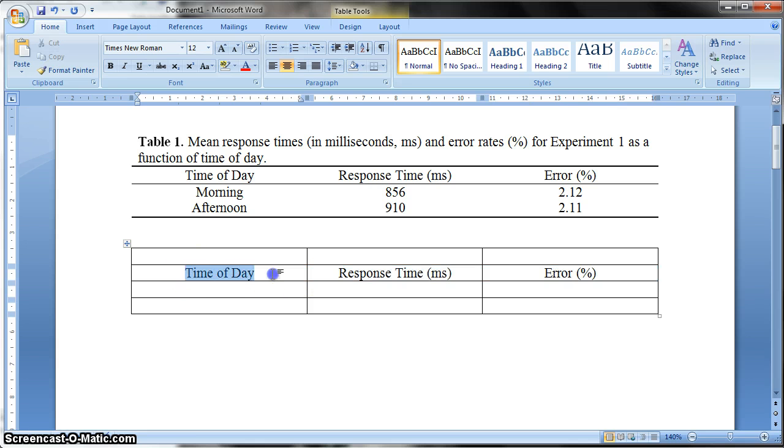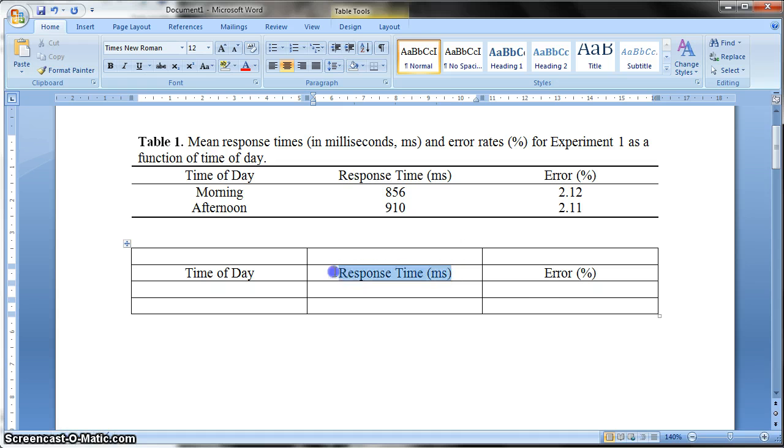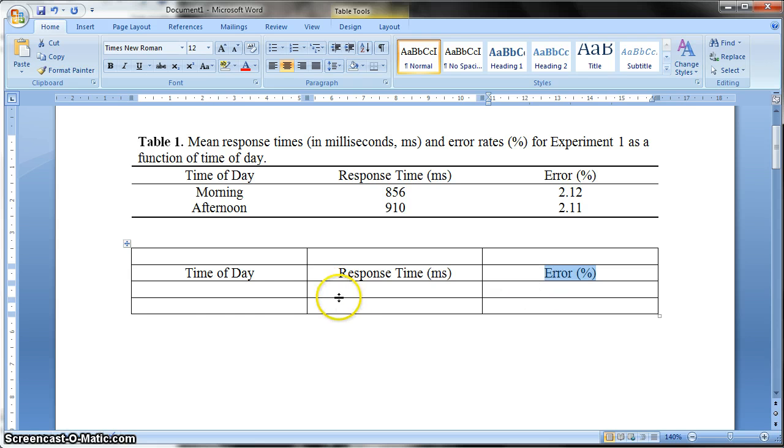So this is our title telling the reader, first of all, what the condition was. Then one of our dependent variables, which is response time. And the second one is error. This could be your standard deviation, for example. It really depends what data you're trying to present.